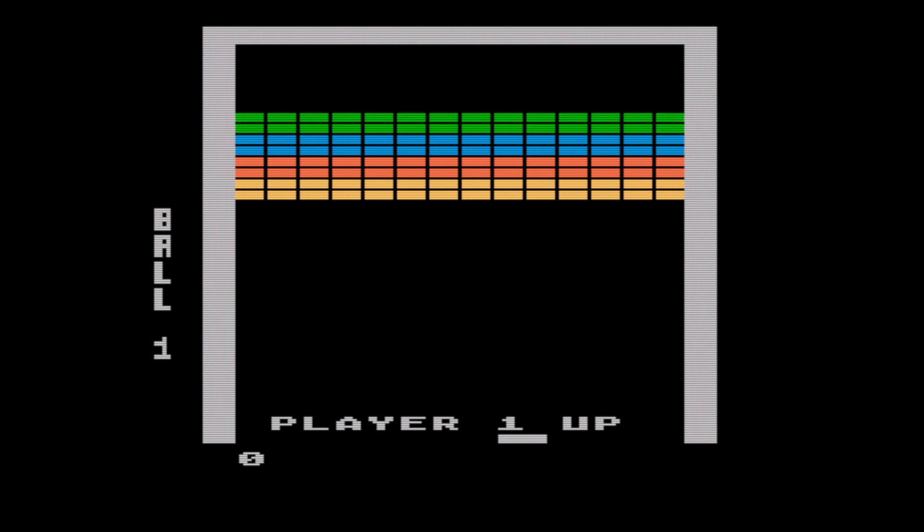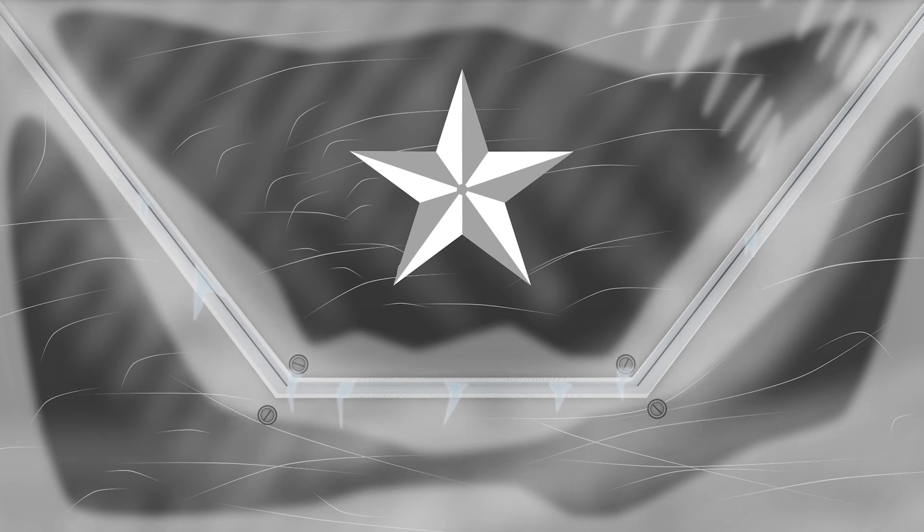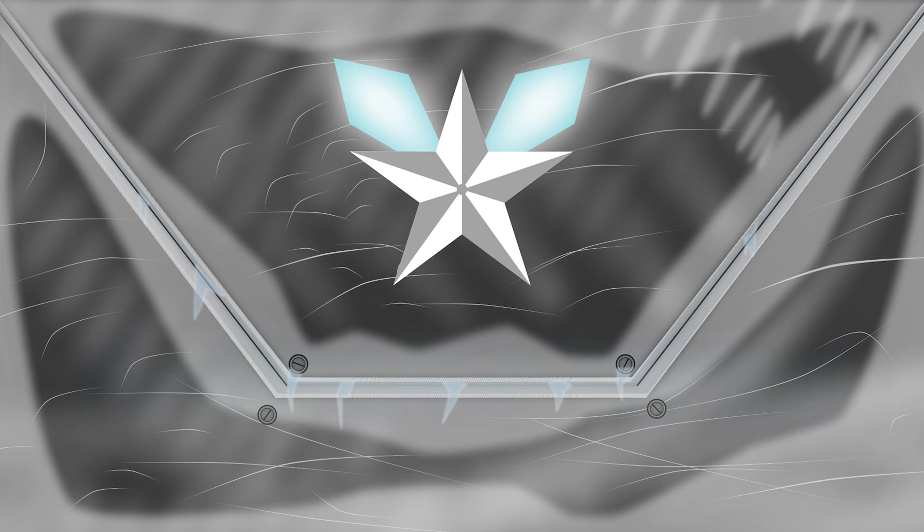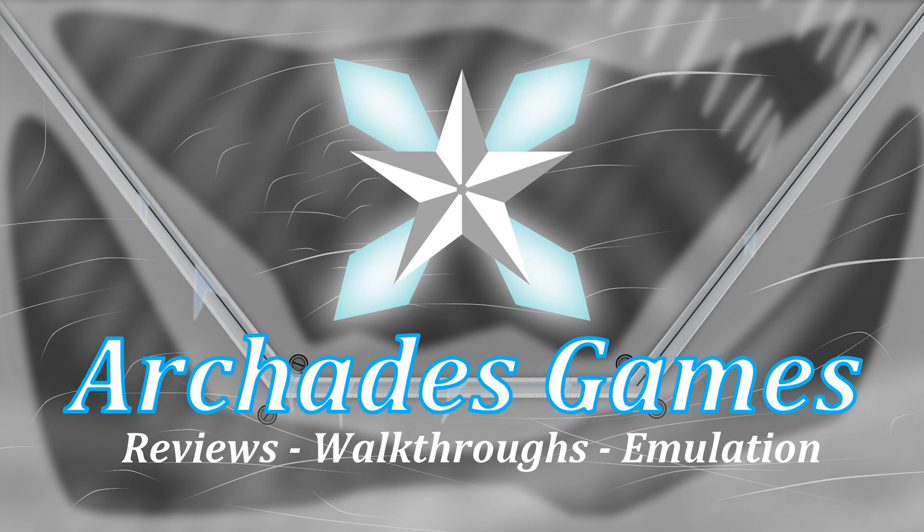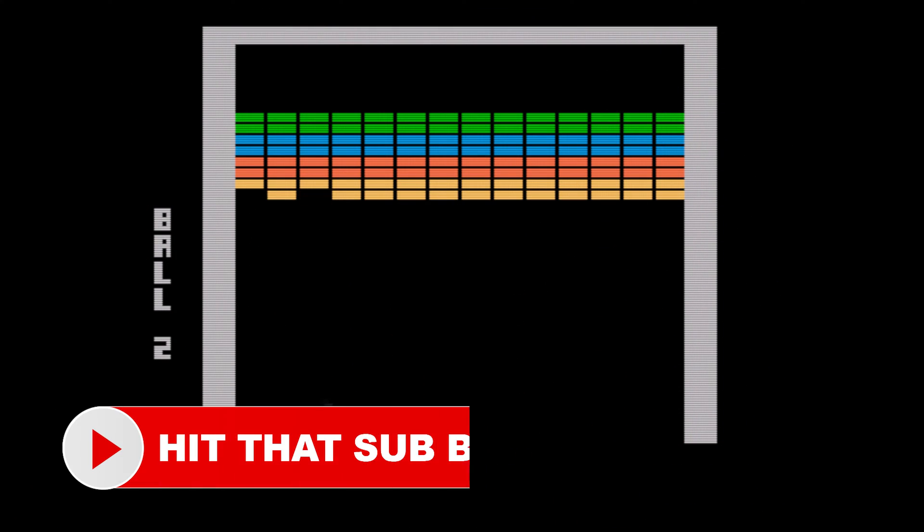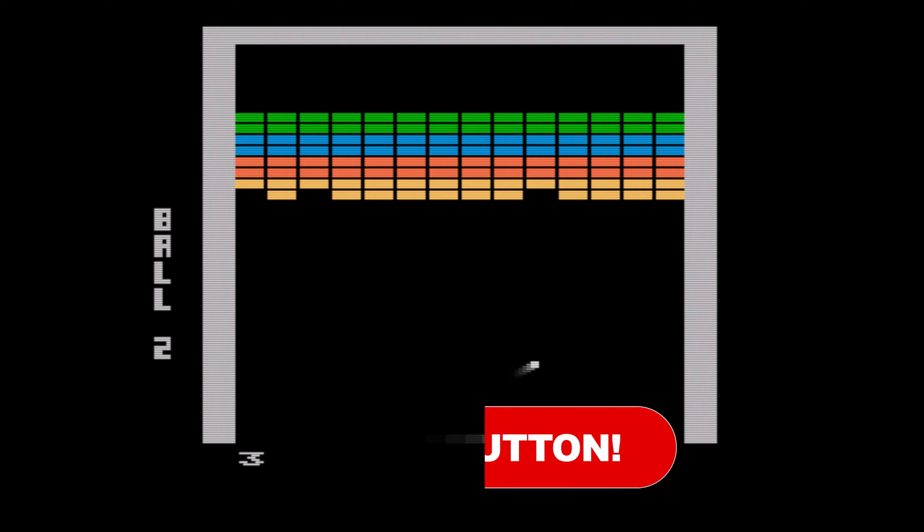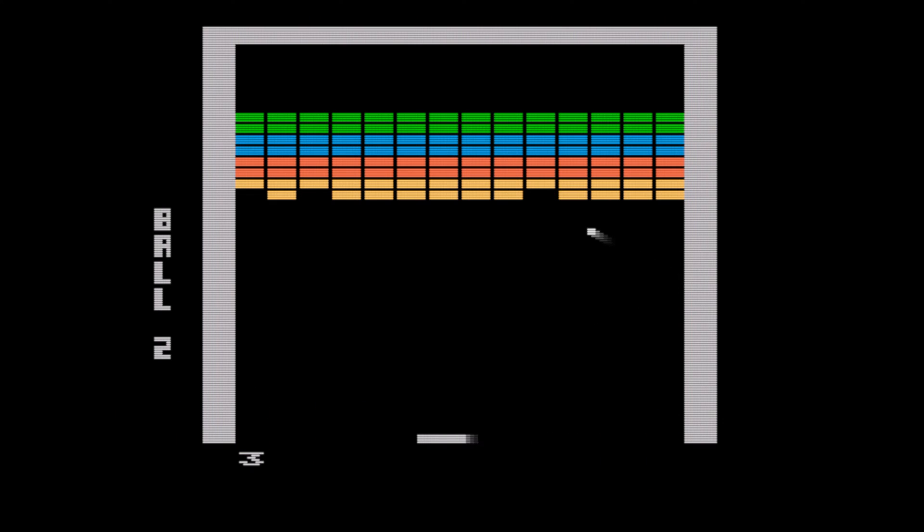In this video we're going to cover Atari 5200 emulation on the PC version of RetroArch. We're going to cover the updated Atari 5200 emulation methods using the PC version of RetroArch and the Atari 5200 standalone core.